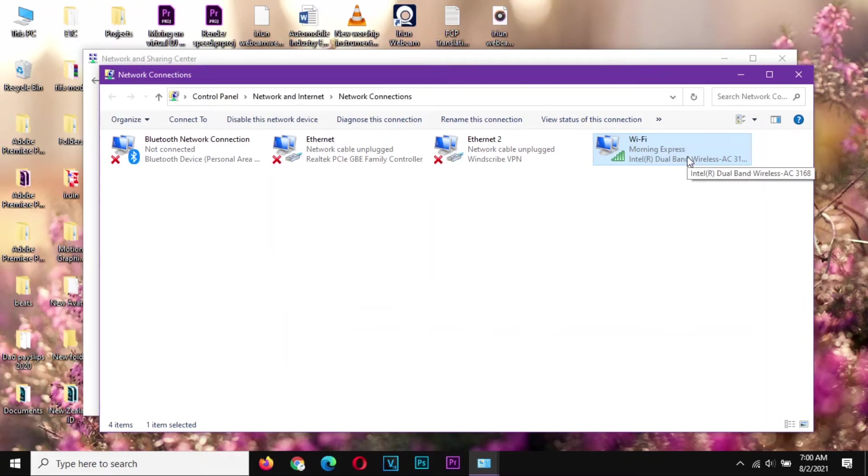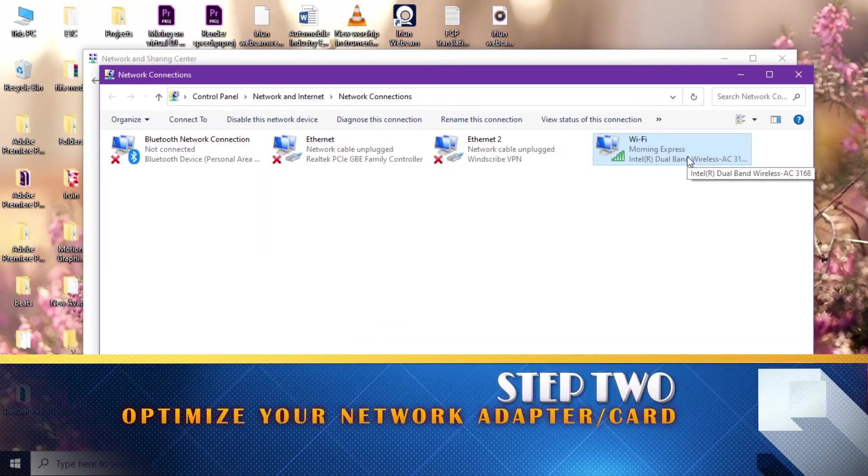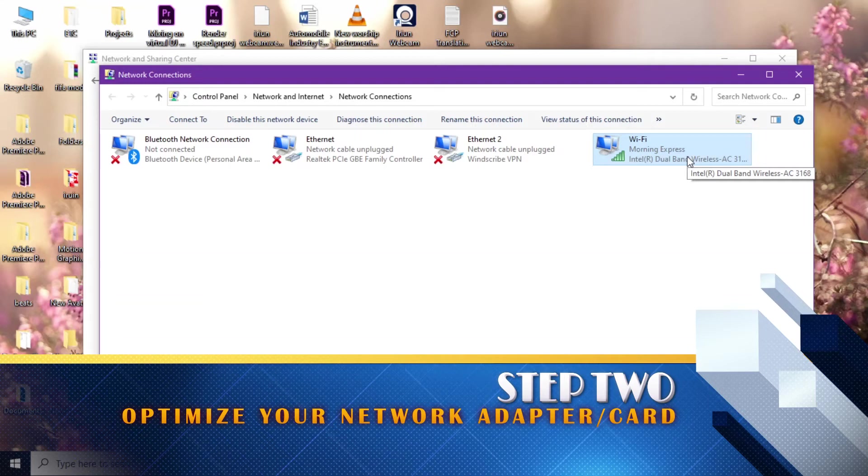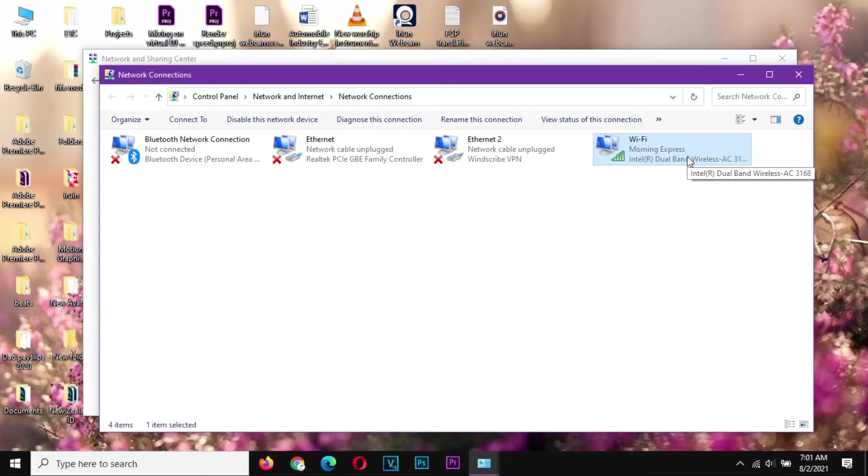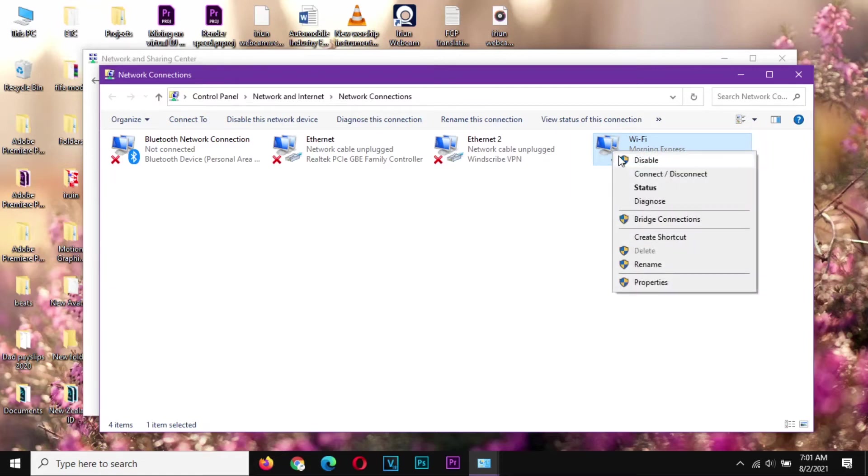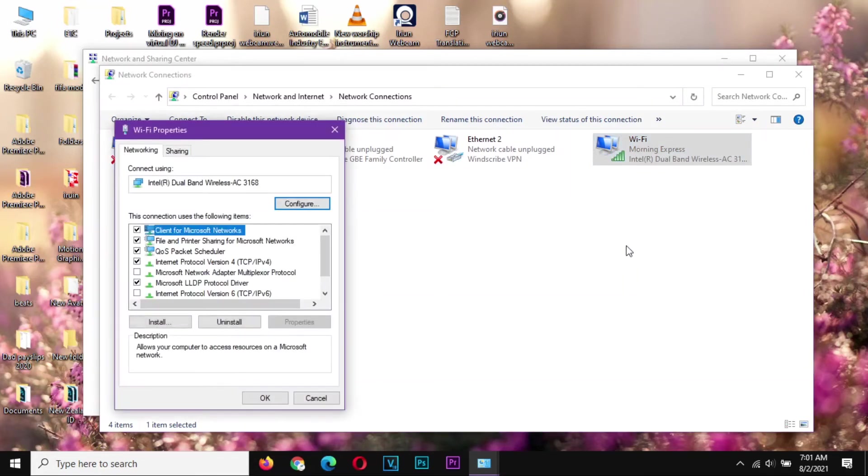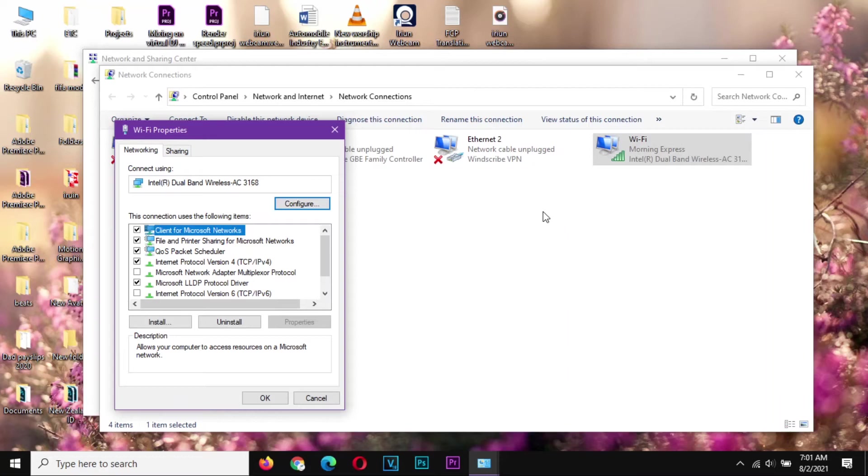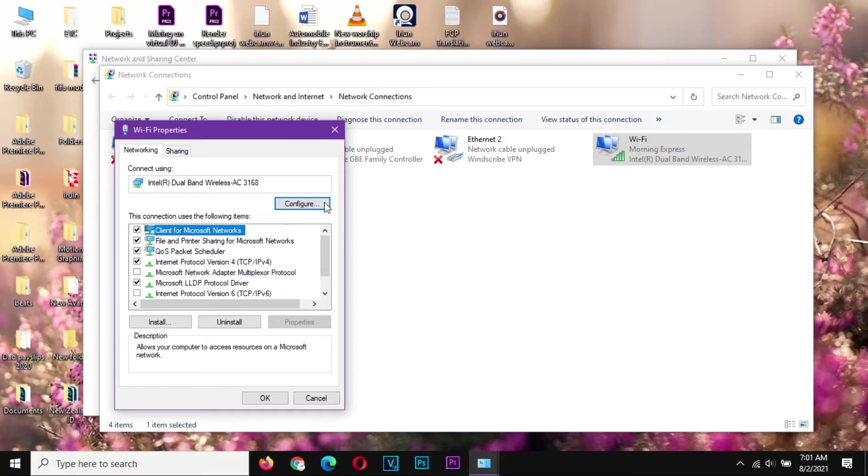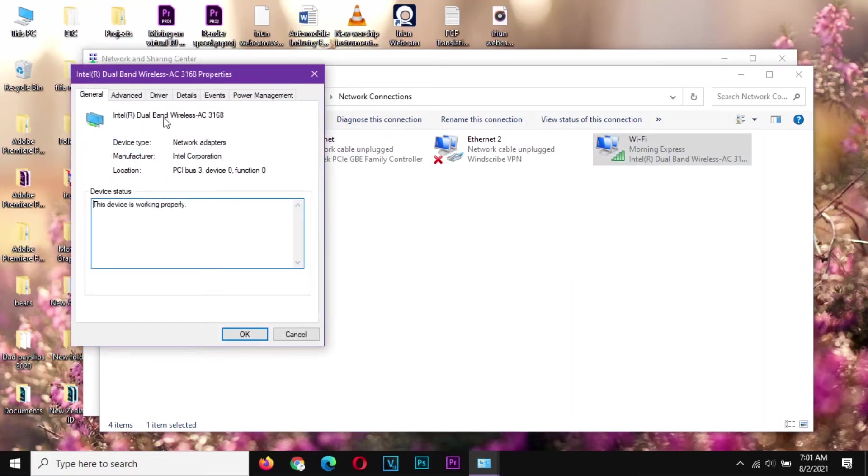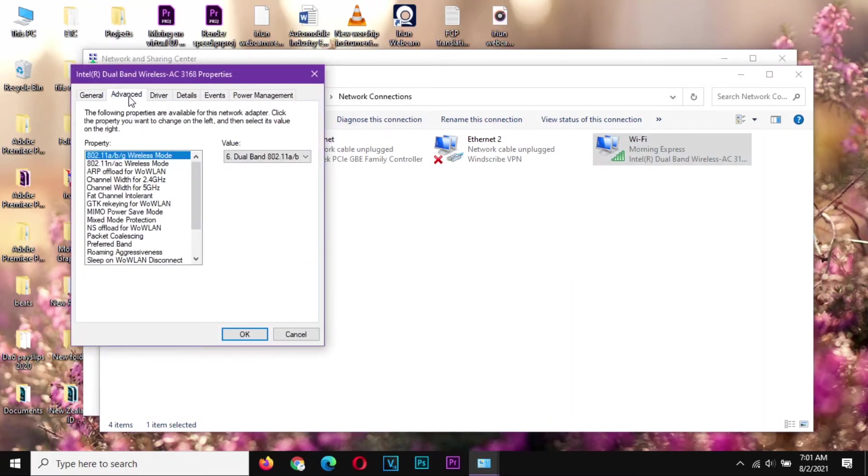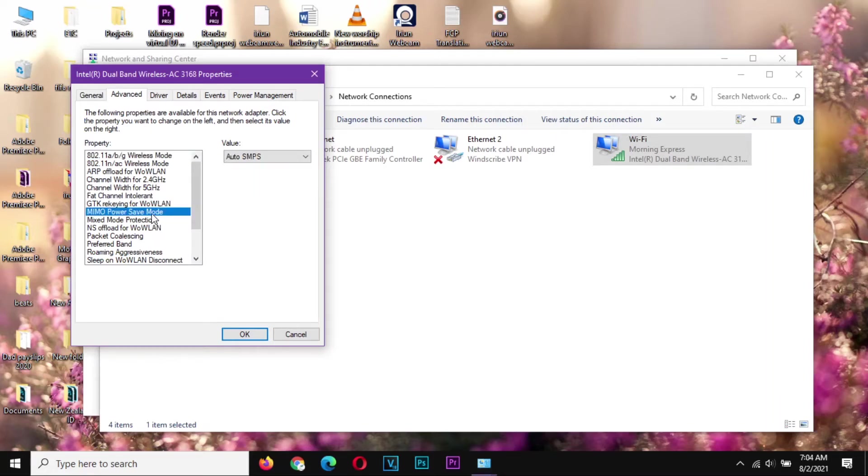Step number two is to optimize your adapter settings. How do we do this? I'm going to do one with Wi-Fi and another one with the Ethernet, so you come here, you right click and open Properties. I want you to notice that Wi-Fi and Ethernet have different options. That's why I'm going to do both, so that anyone who is on Wi-Fi or on Ethernet either will get the advantage of this.